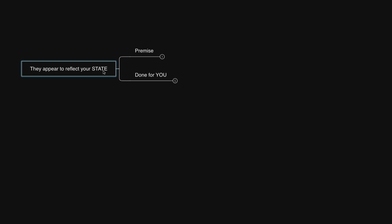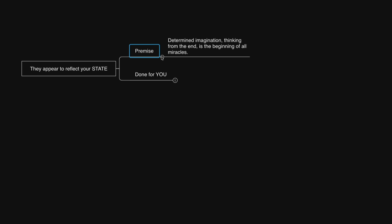Everyone I connect with these days appears to be interested in discussing how others reflect our state. Or you could say it's a conversation that reflects the state I'm always in from which others show up to discuss it.